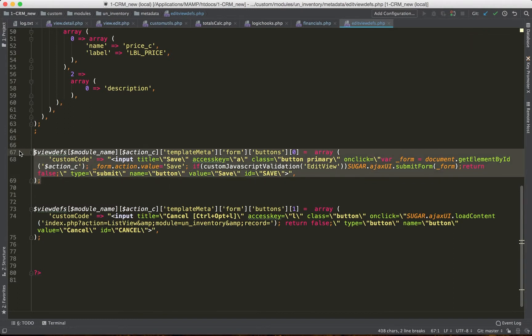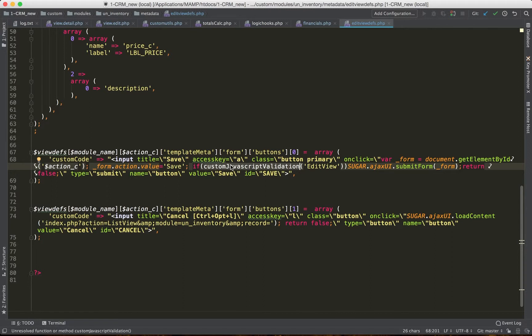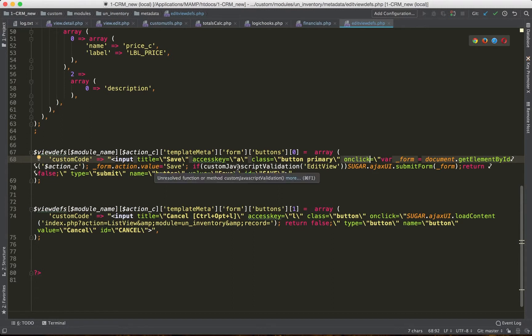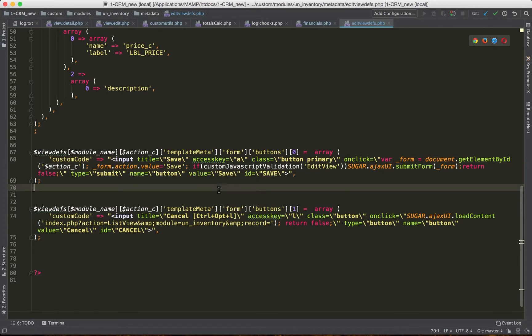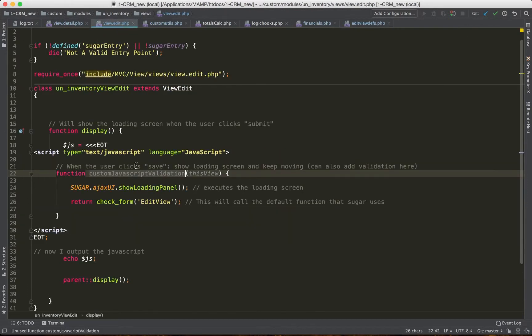This is the custom save button, and what I did is I attached the validation code to it. And this code is fired on click. So when we click the button, it's going to pass the validation. And the validation is stored inside the edit view file, which is view.edit.php.